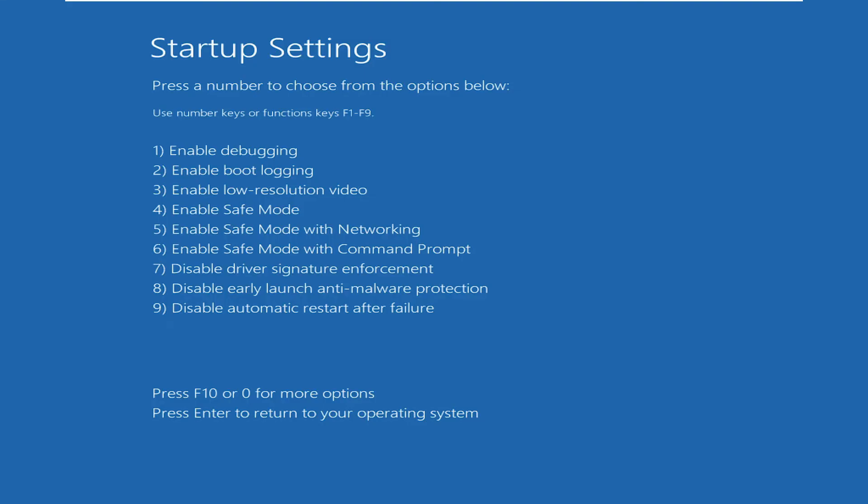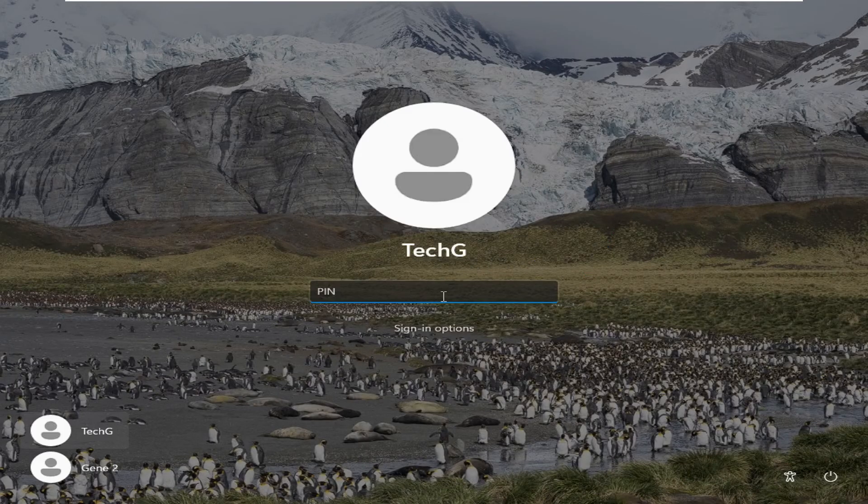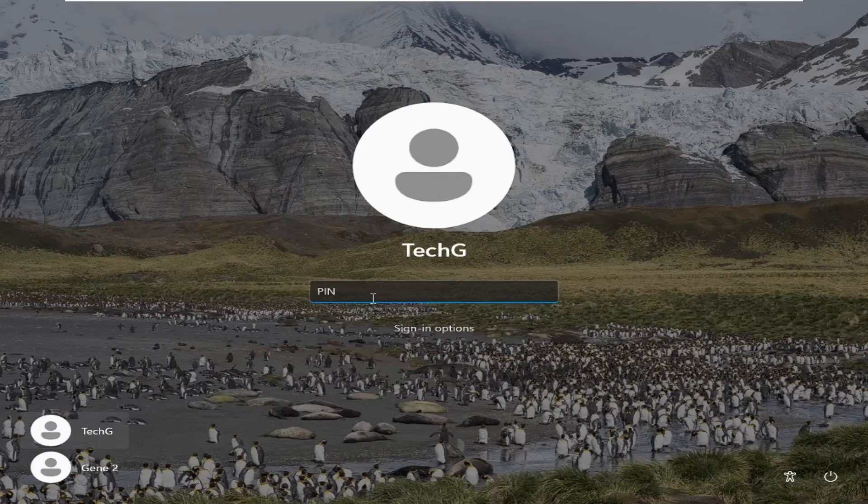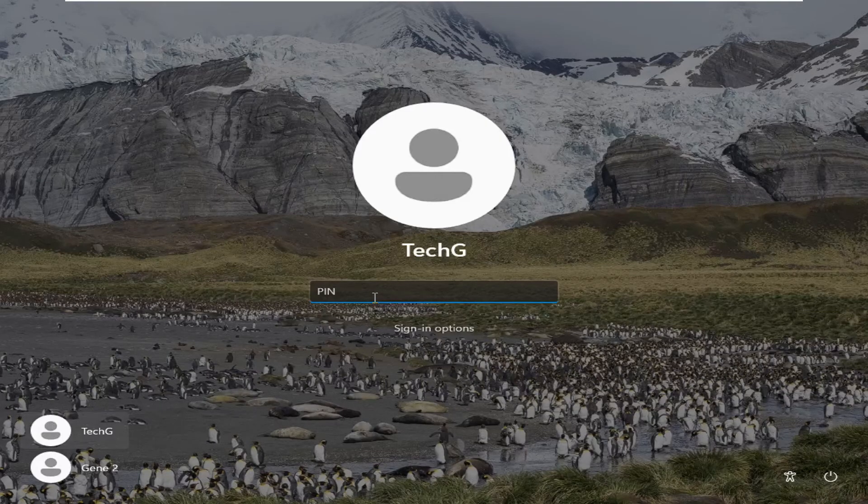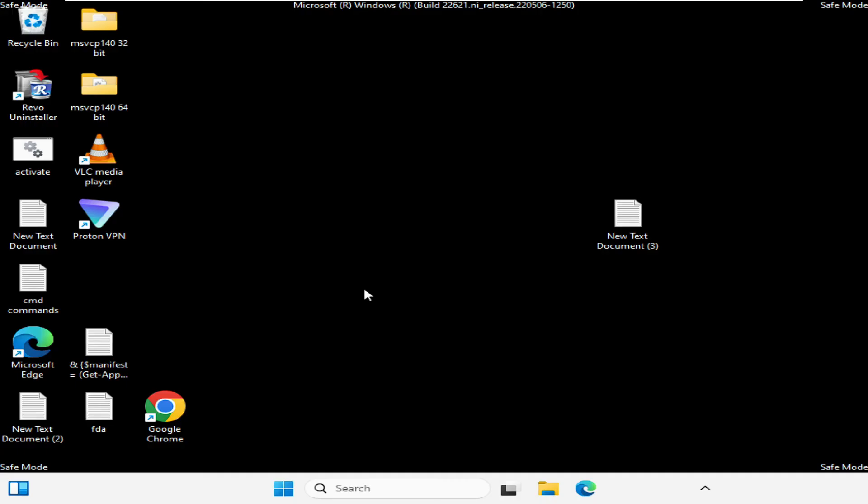Now here we have to start the computer in Safe Mode, so just choose the option 'Enable Safe Mode,' and for that you need to press the F4 key from your keyboard. Press F4 that is on the top of your keyboard and the system will now be starting in Safe Mode. Now you can see that it directly gives me the PIN to type, so the login screen is up.